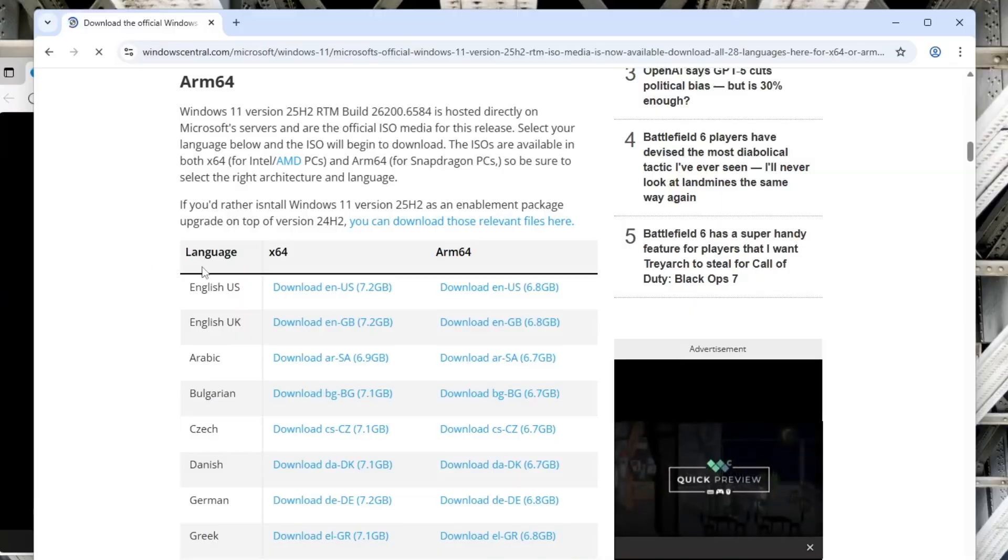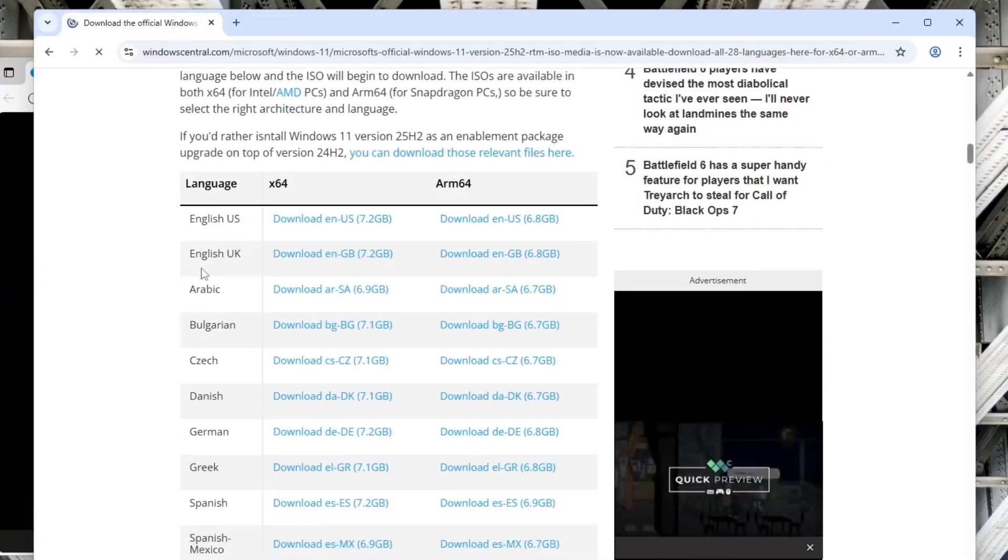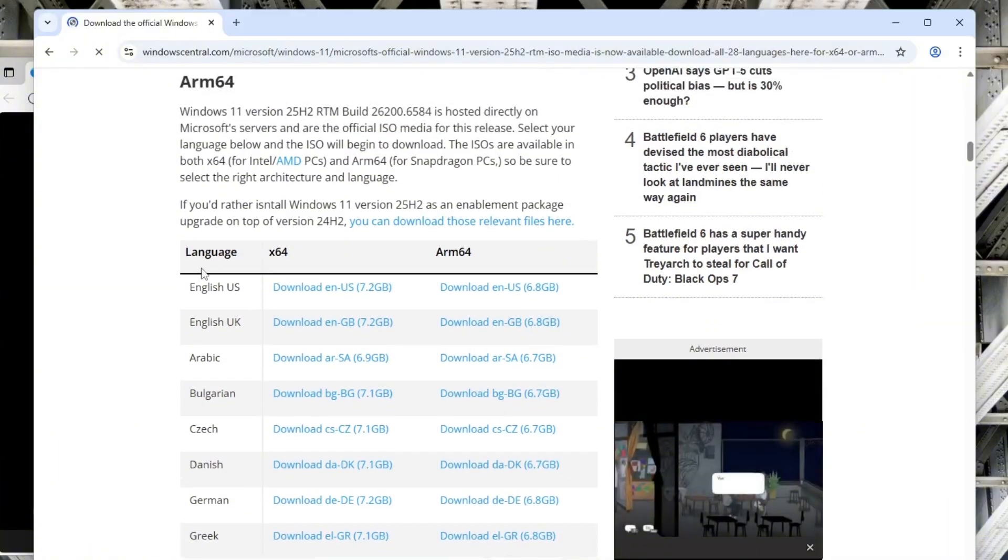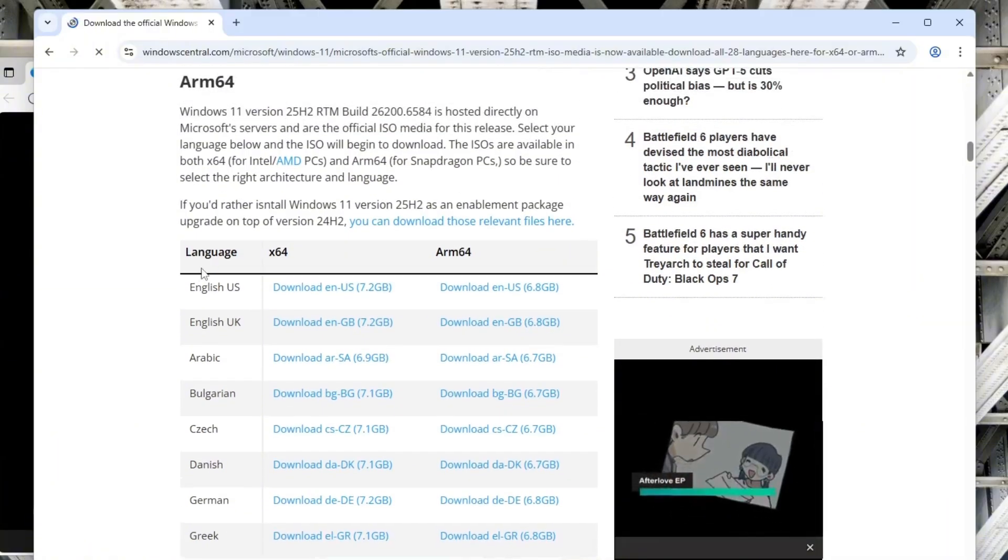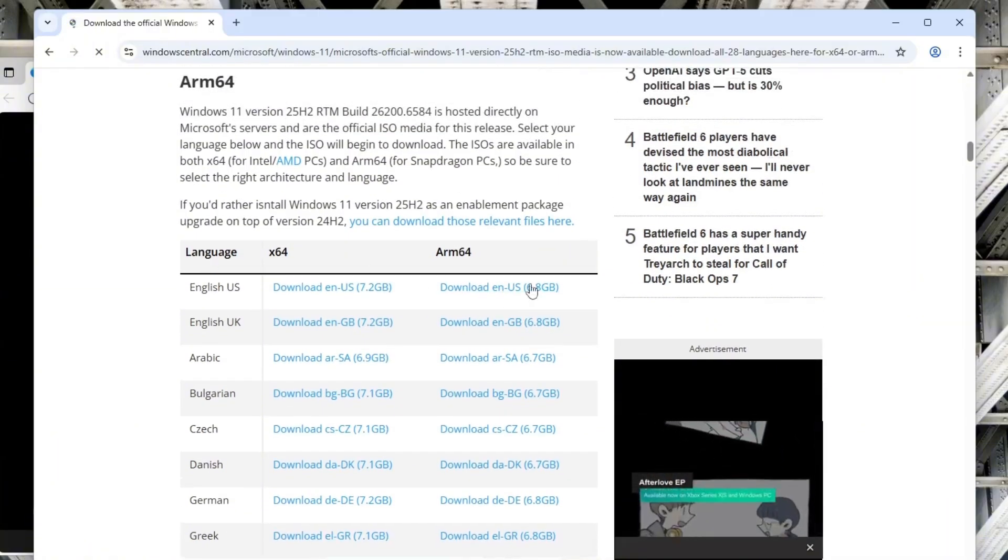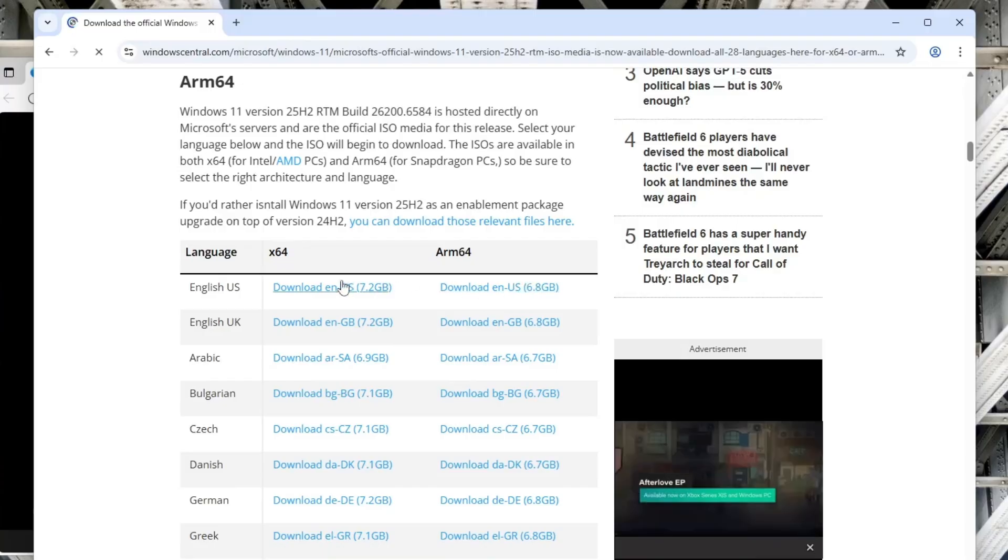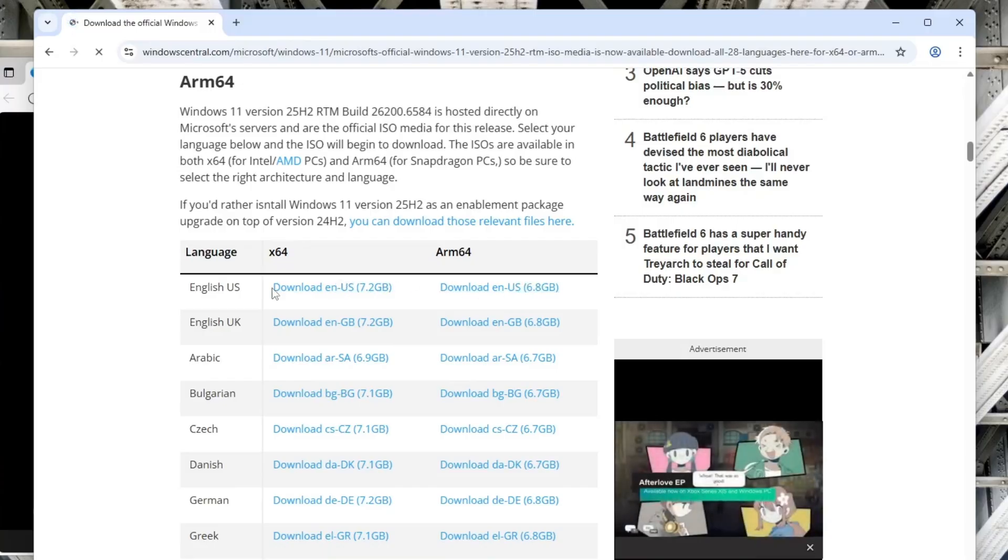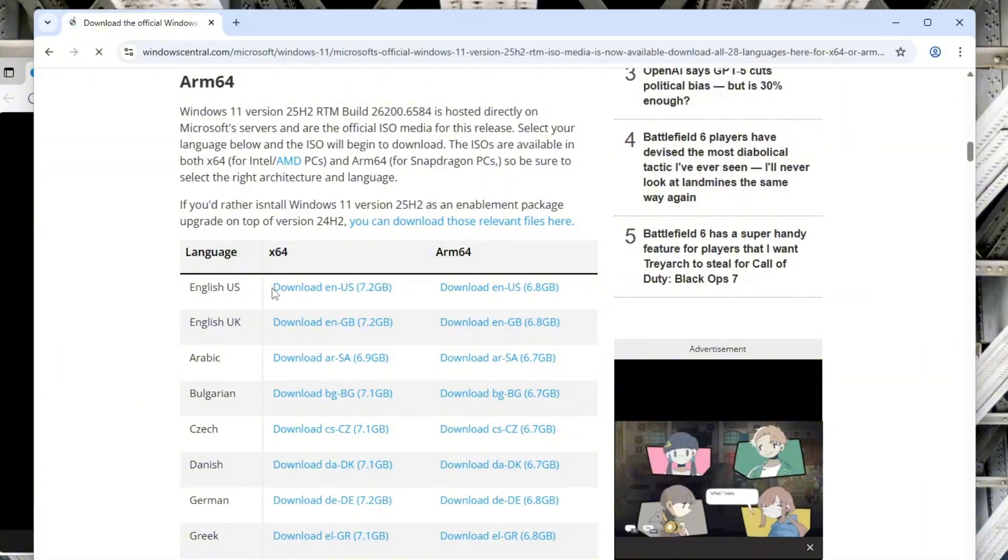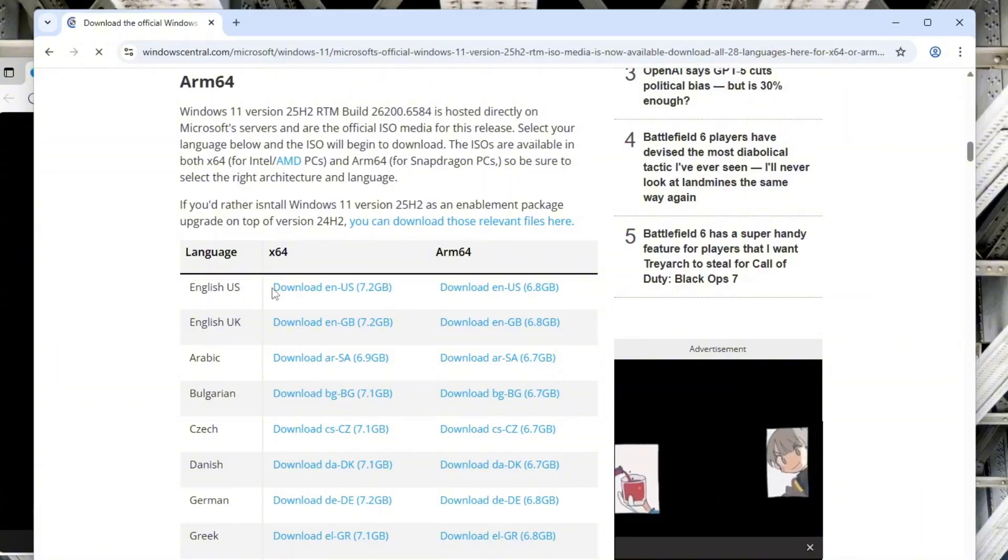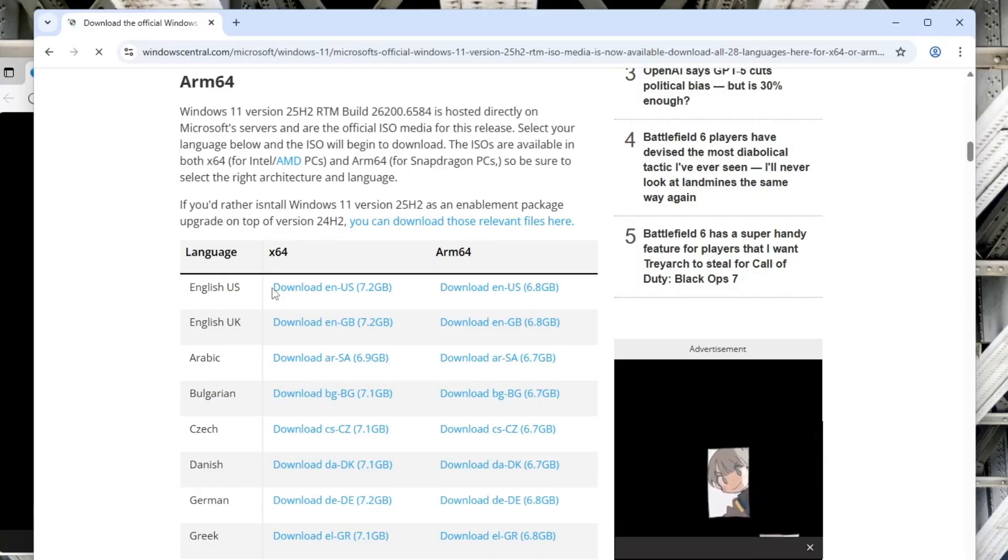Once you open the article, you'll find official ISO download links for Windows 11 25 H2, hosted directly on Microsoft's servers. You'll see options for 38 languages and 2 architectures, X64 for standard PCs and ARM 64 for Snapdragon-powered devices.